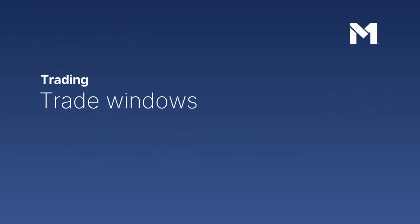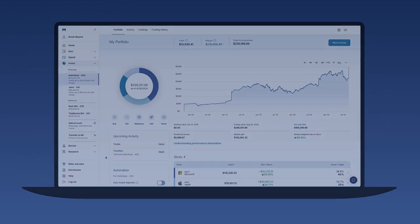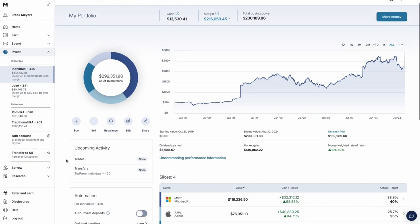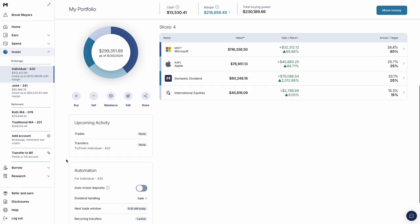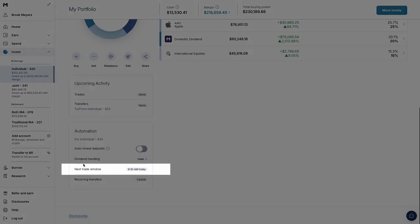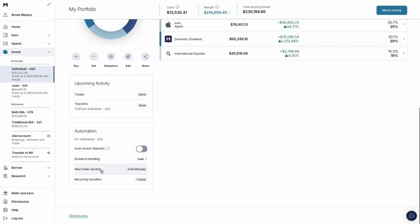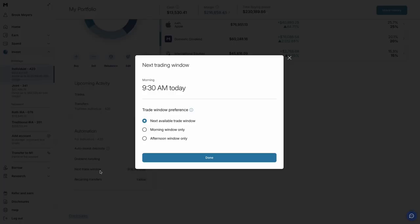Trade windows. At M1, your trades take place during trade windows. This helps keep trading commission-free. It also lets you invest over time, taking the emotion out of trading to build wealth long-term.